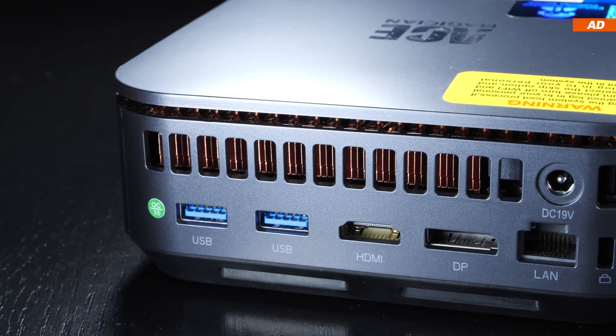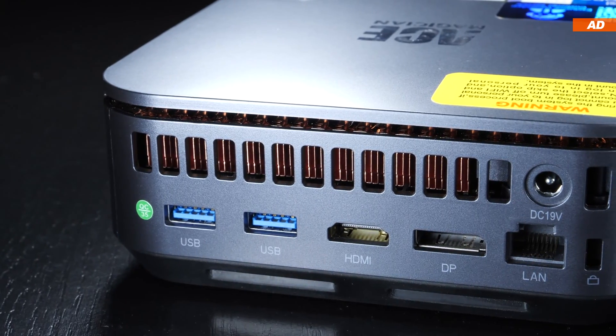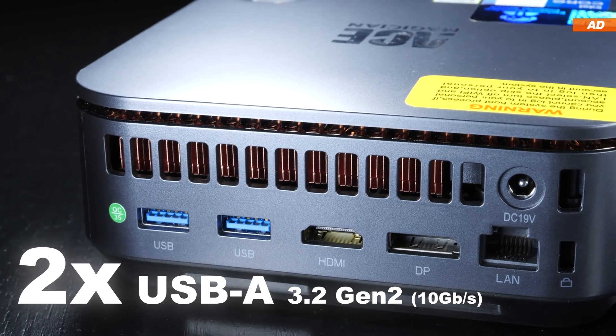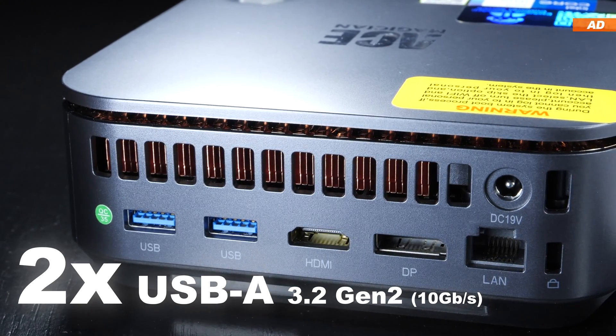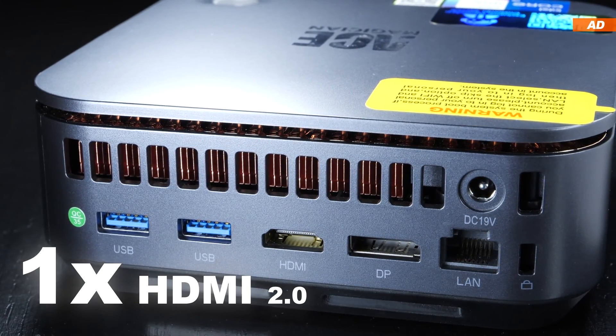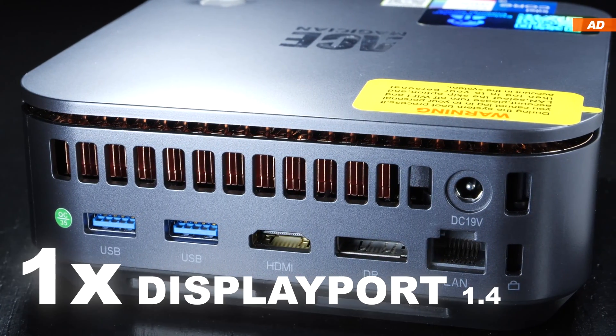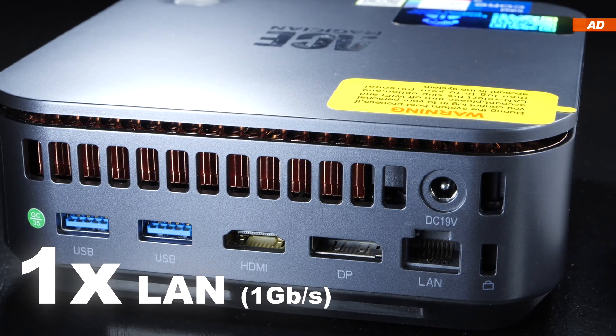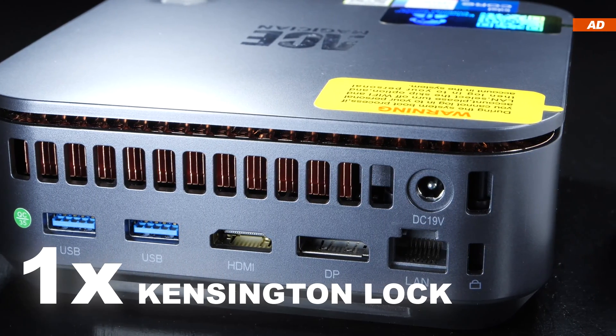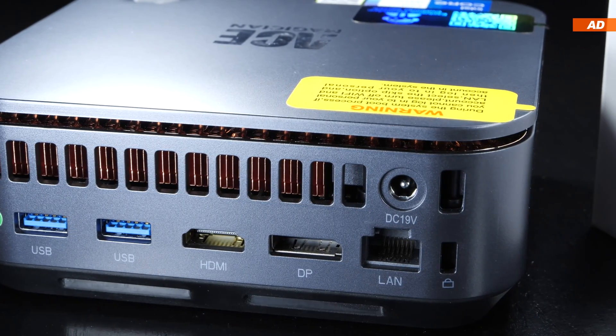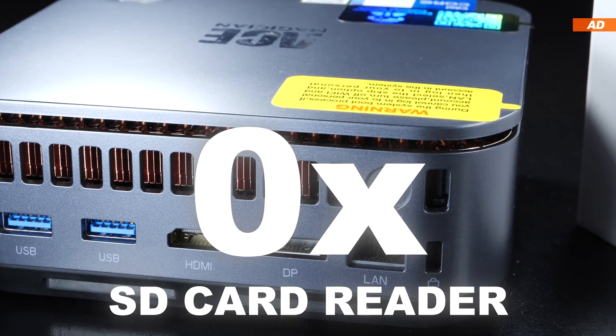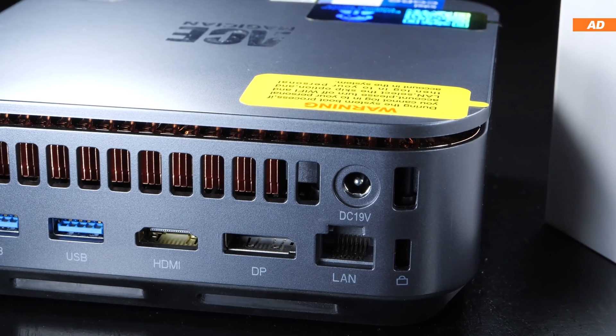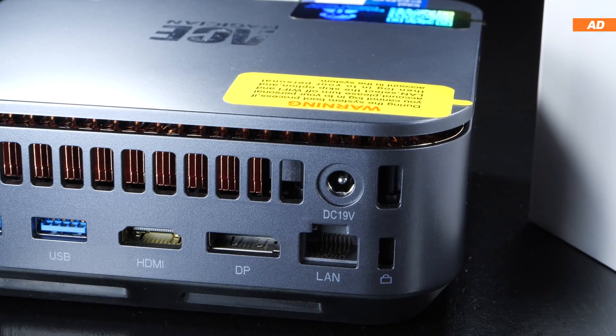On the opposite side of the device, there are two more USB 3.2 Gen 2 ports for us to use, one HDMI and one DisplayPort, one Gigabit LAN and a Kensington lock. Unfortunately, there's no SD card reader built in, which is a bit of a shame.